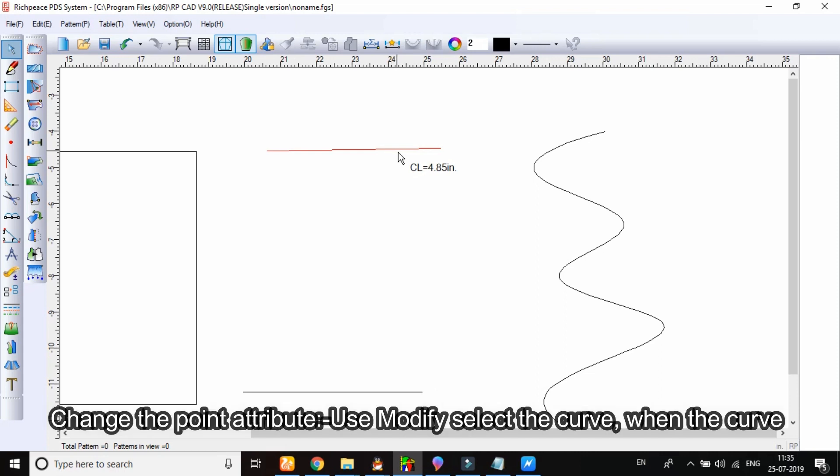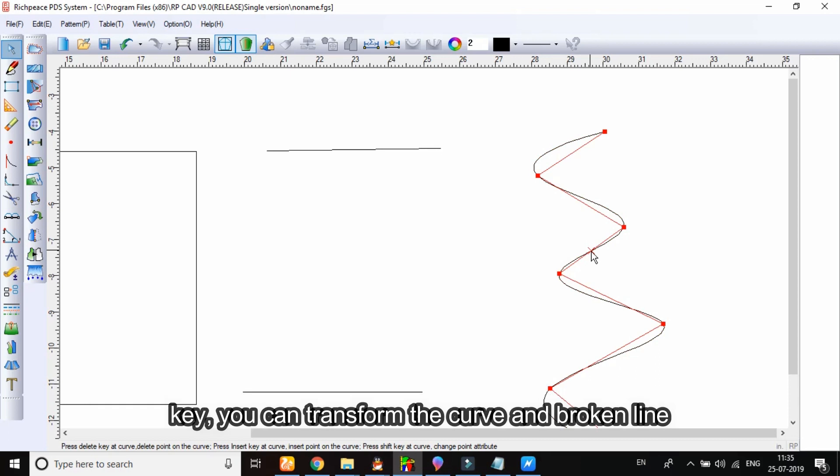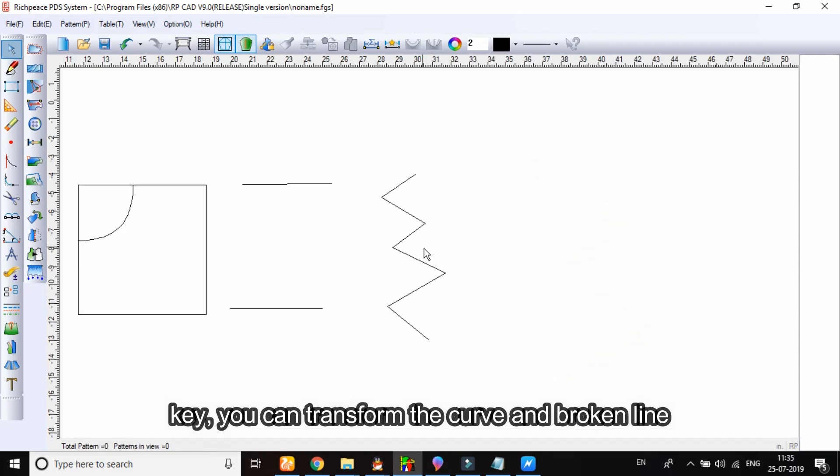Change the point attribute use modify. Select the curve. When the curve turns red, move the cursor on the line, not the point. Press shift key, you can transform the curve and broken line.